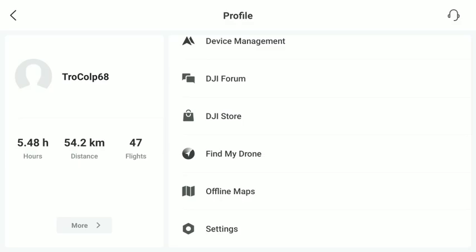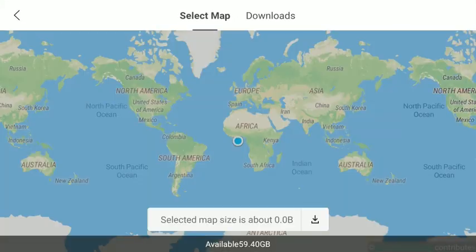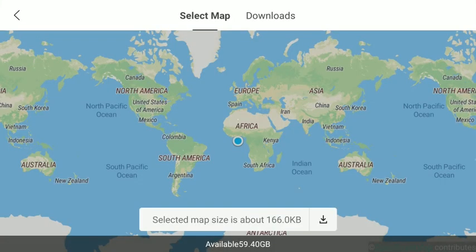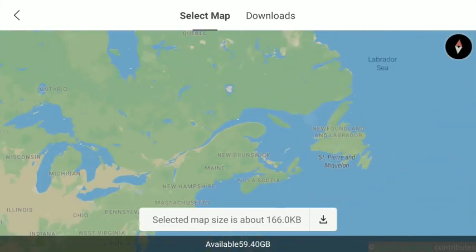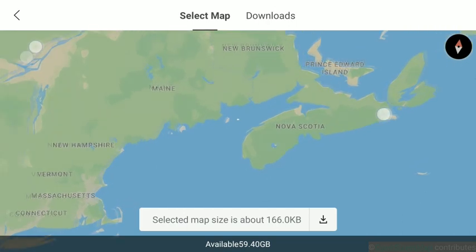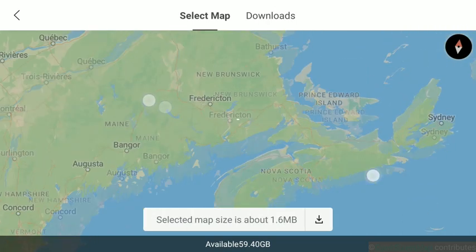Hey everyone, just a quick little video here to show how to get offline maps loaded onto your controller. So you go into your profile, go to your offline maps, and then you're going to be using your fingers to zoom right into where you want to go.